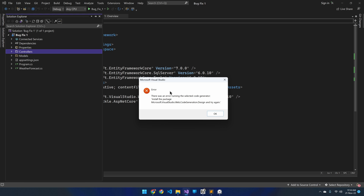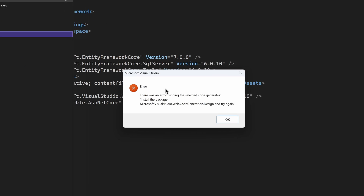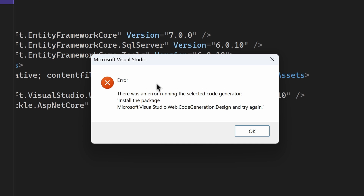In this video we are talking about the error saying there was an error in running the selected code generator. I would suggest this video if you are stuck with an error while creating your first controller. Along with applying the discussed solutions, I strongly advise reading the video description to see if there are any corrections or updates. Please let me know your feedback so I can provide a better solution next time.